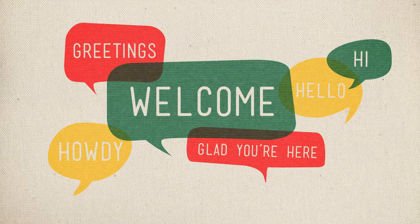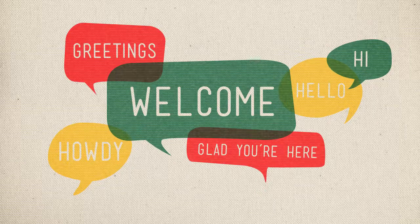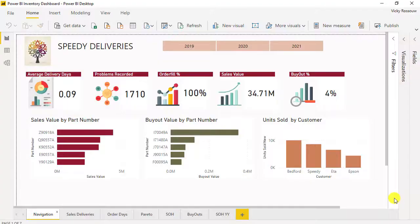Welcome to this Power BI course. Let me tell you what you will learn in this course. You will create a Power BI inventory and sales report. The page that you see at the moment is the navigation page, which will show as the first page of the report.